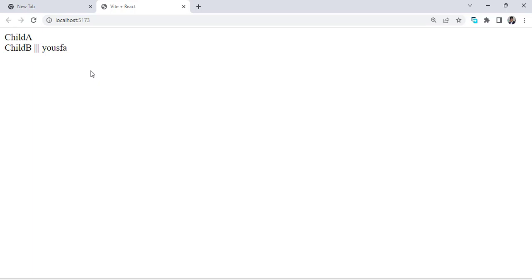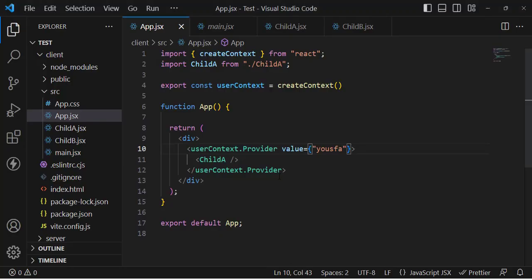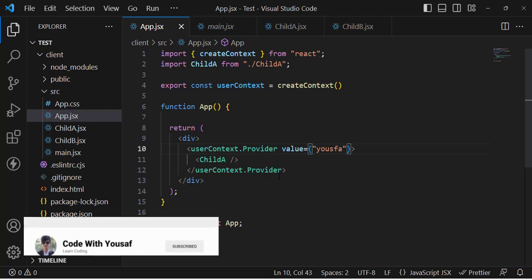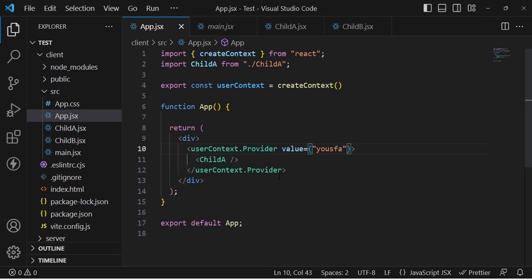It was all about the useContext hook. If you understand it, congratulations — you've learned how to use the useContext hook for global data. It had three steps: create the context, provide it, and consume it. I hope this video was helpful. If you liked it, don't forget to subscribe to our YouTube channel. Thanks for watching.